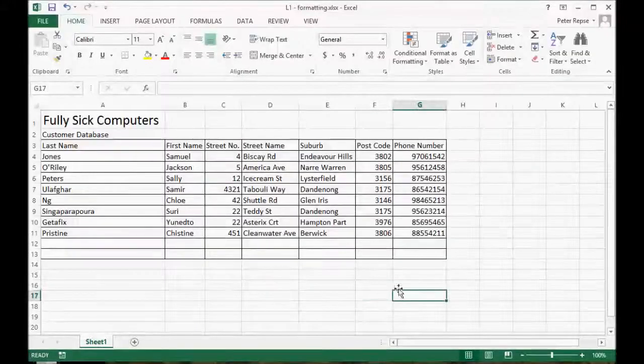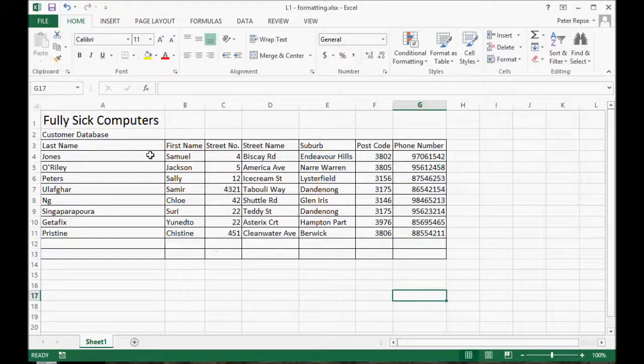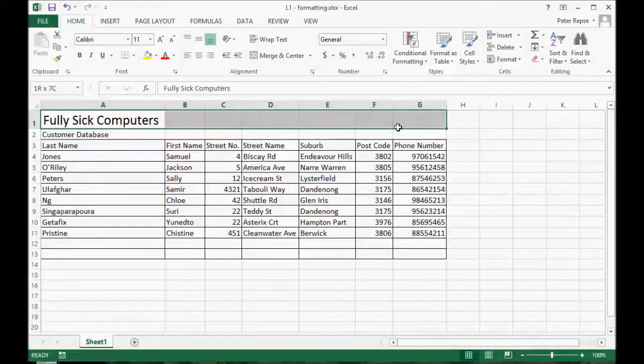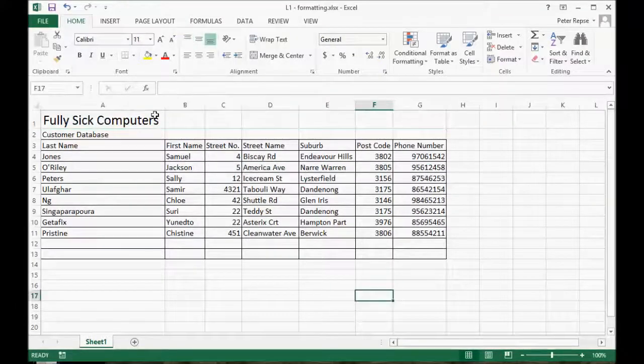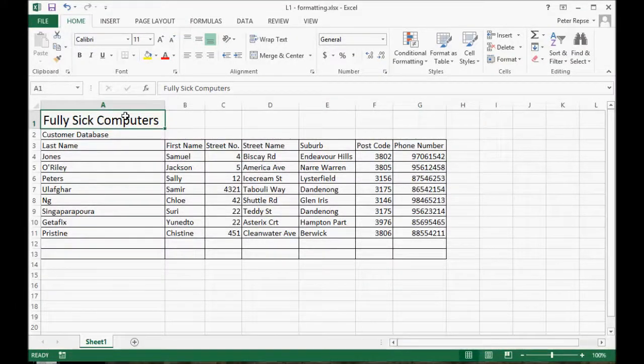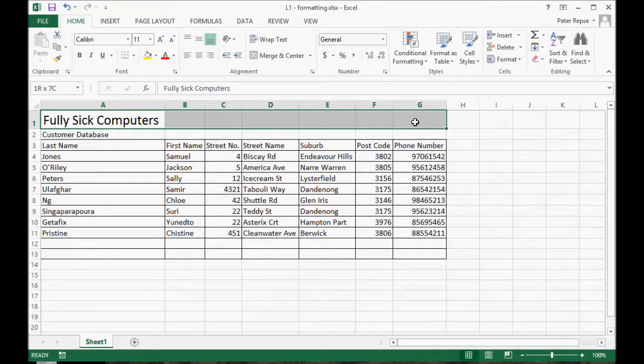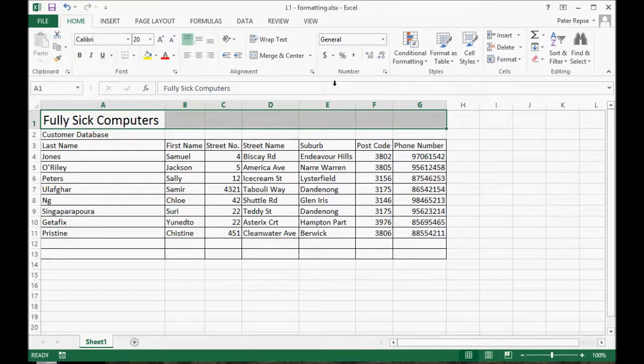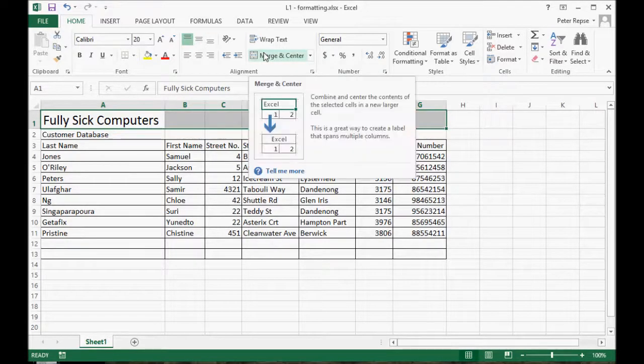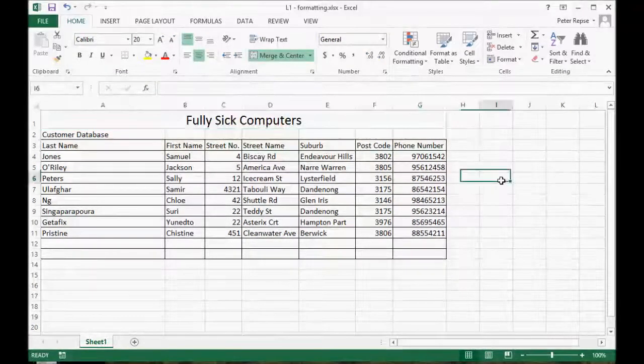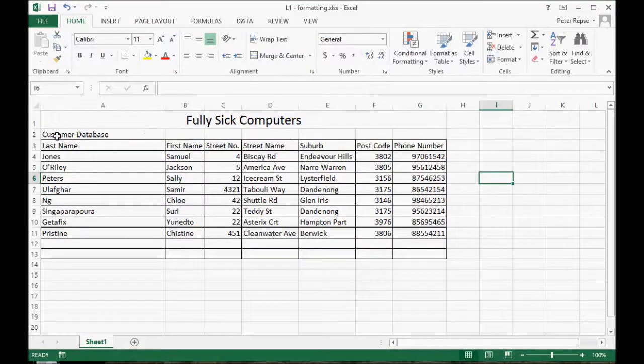Now that everything fits, we're gonna do some more formatting. The first thing we're gonna do is make this title go the whole way across, so we click and then drag with the first click and then merge and center. Again, we'll do the same with this: click and hold, drag across, merge and center.